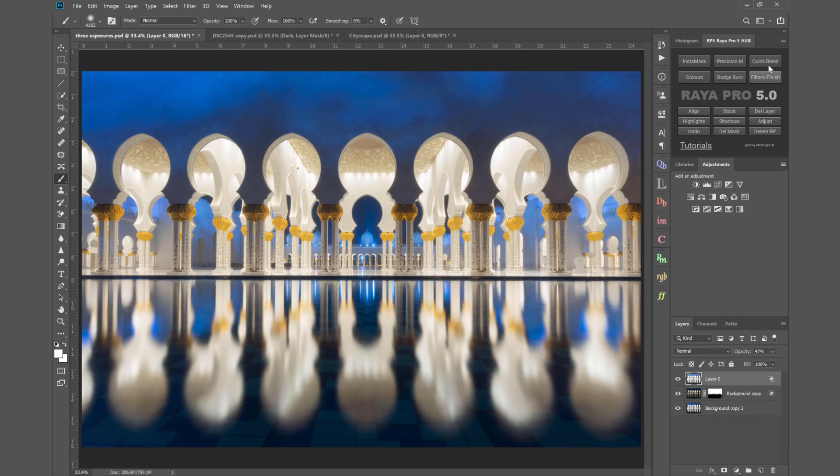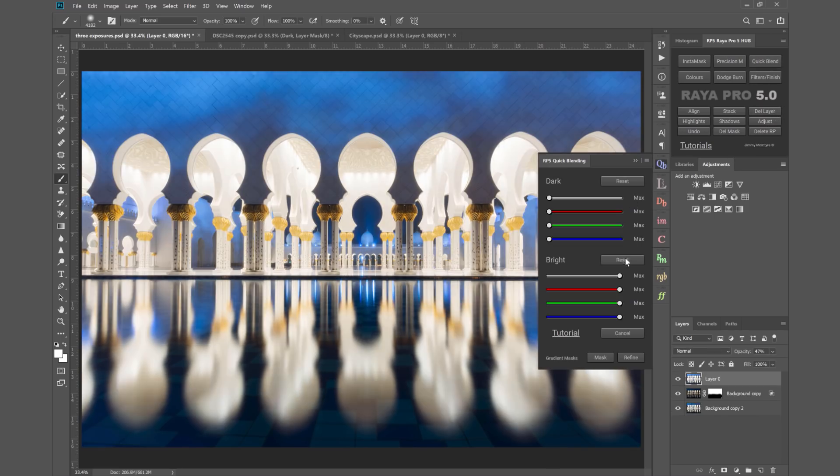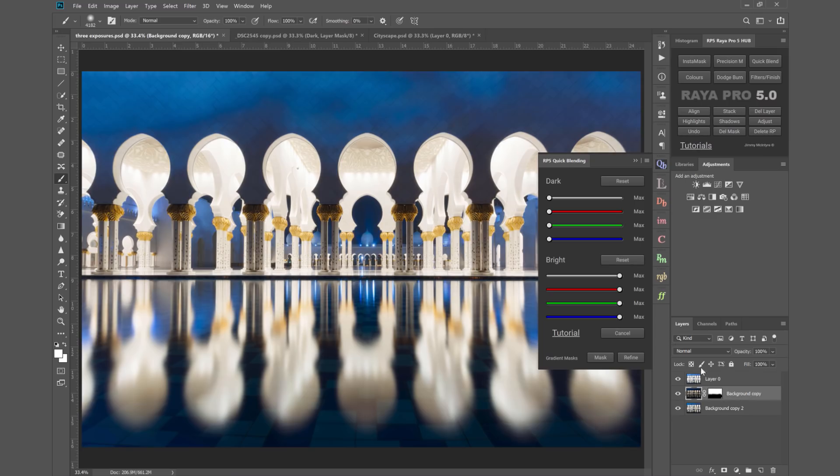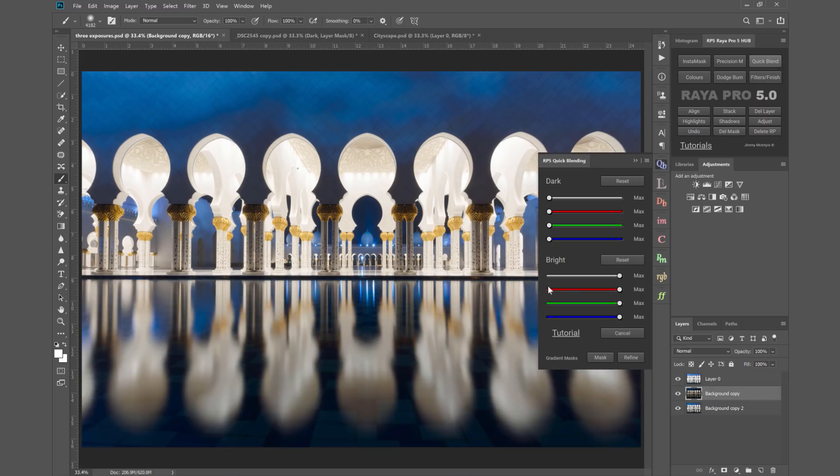I'm just going to delete that and I'm also going to reset all of the changes we did here before because I want to show you something else. You may have noticed that in Quick Blend we no longer have apply image in here, but we actually have that already in the hub itself. You see we have this highlights button.